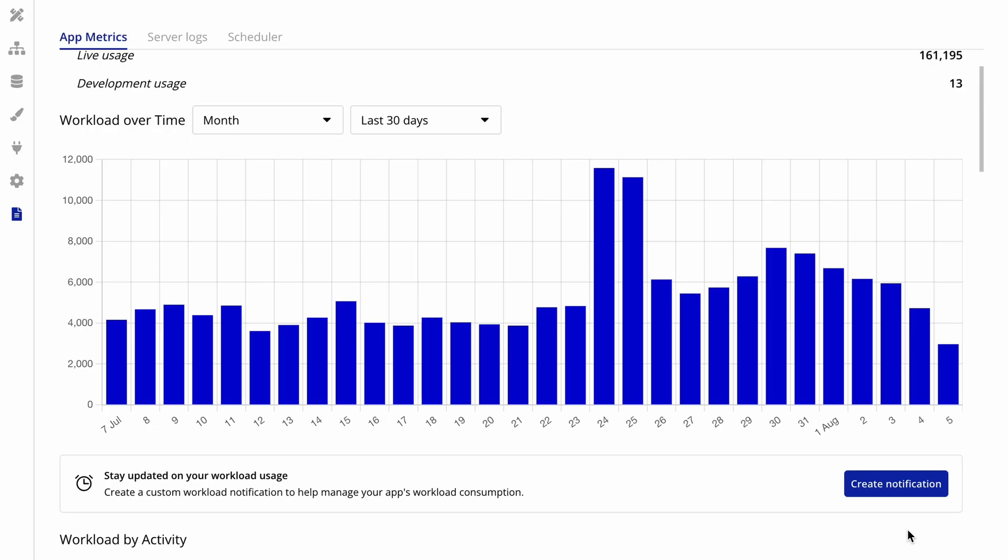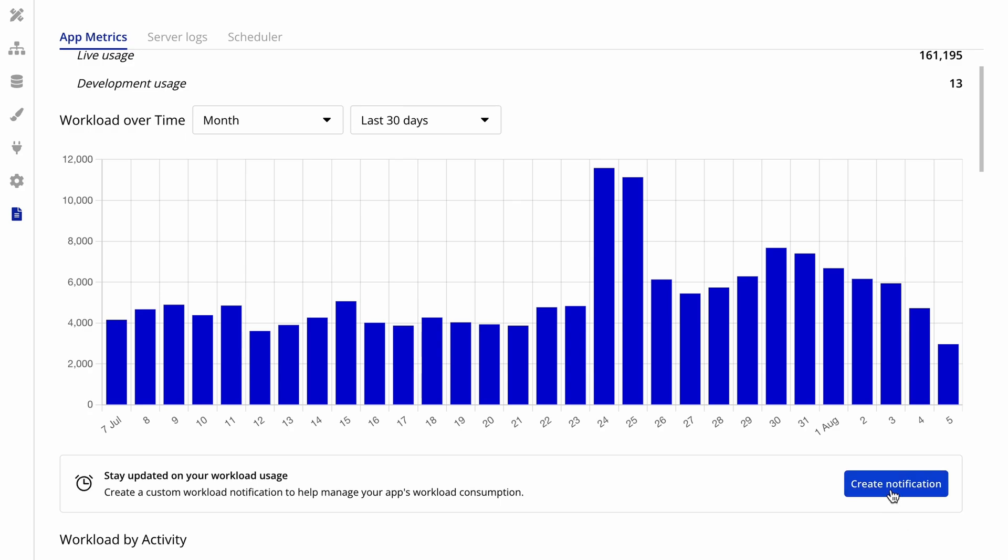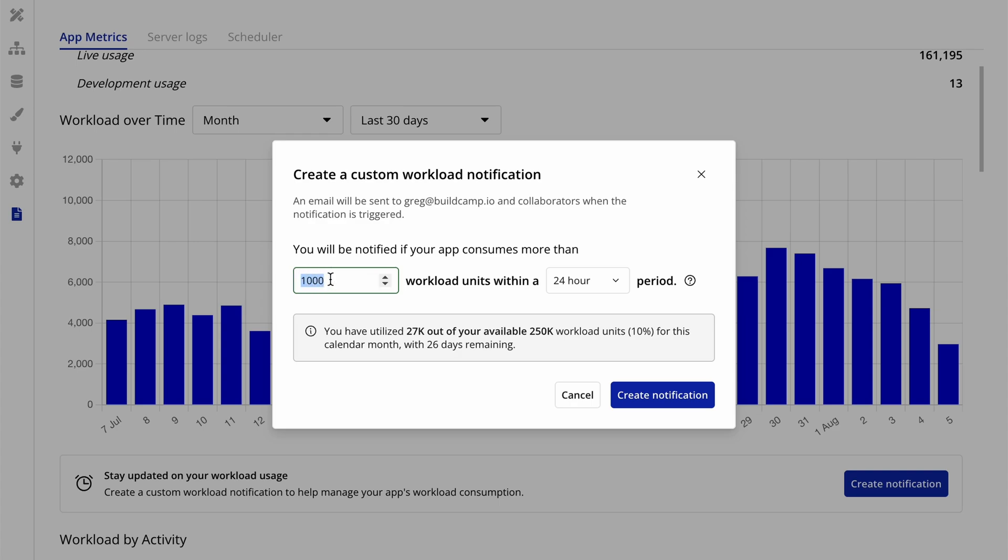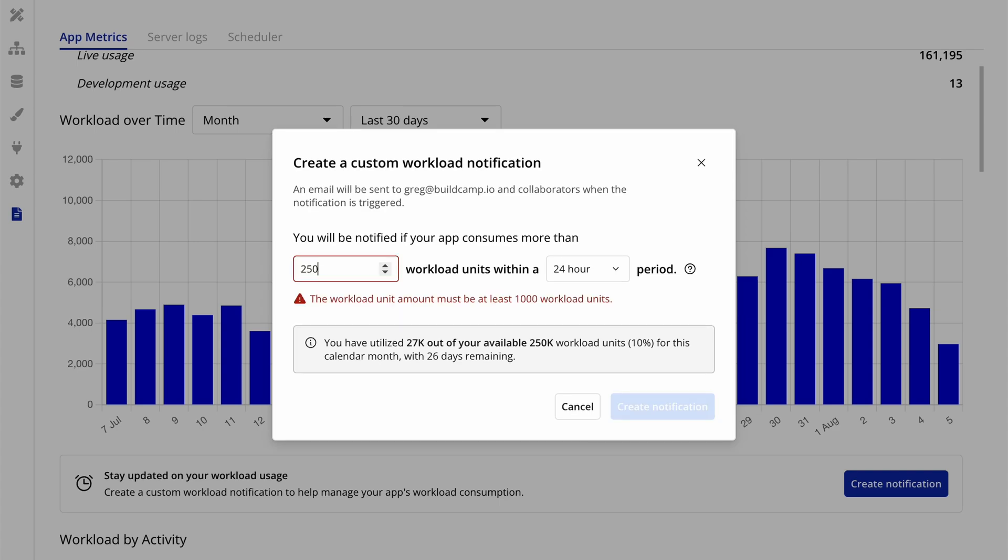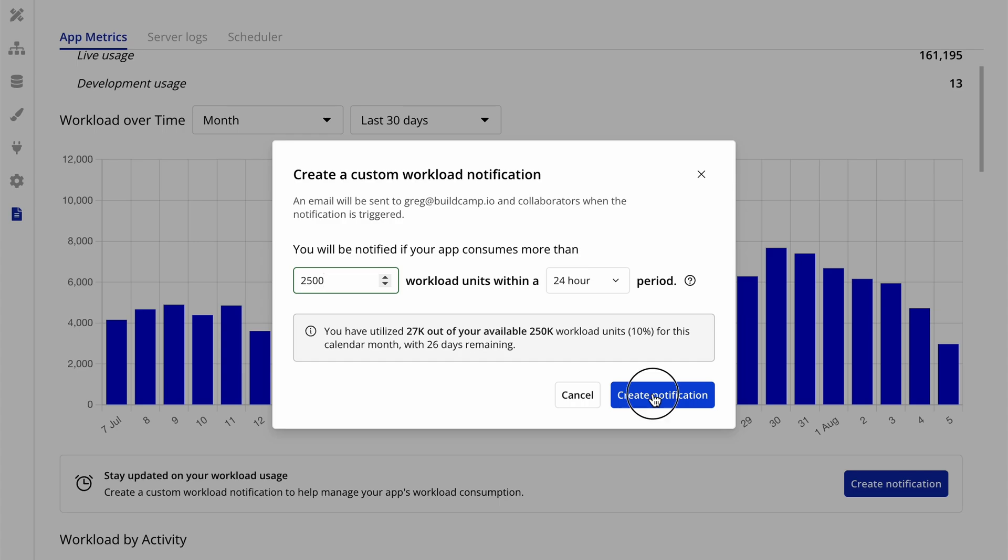While it's great that there are automatic notifications set up for you, you can also customize your own alerts to monitor in real time using workload notifications. This will alert you the moment your app exceeds a custom defined amount of workload, in case you want to take any action sooner than the automatic alerts that Bubble already does.